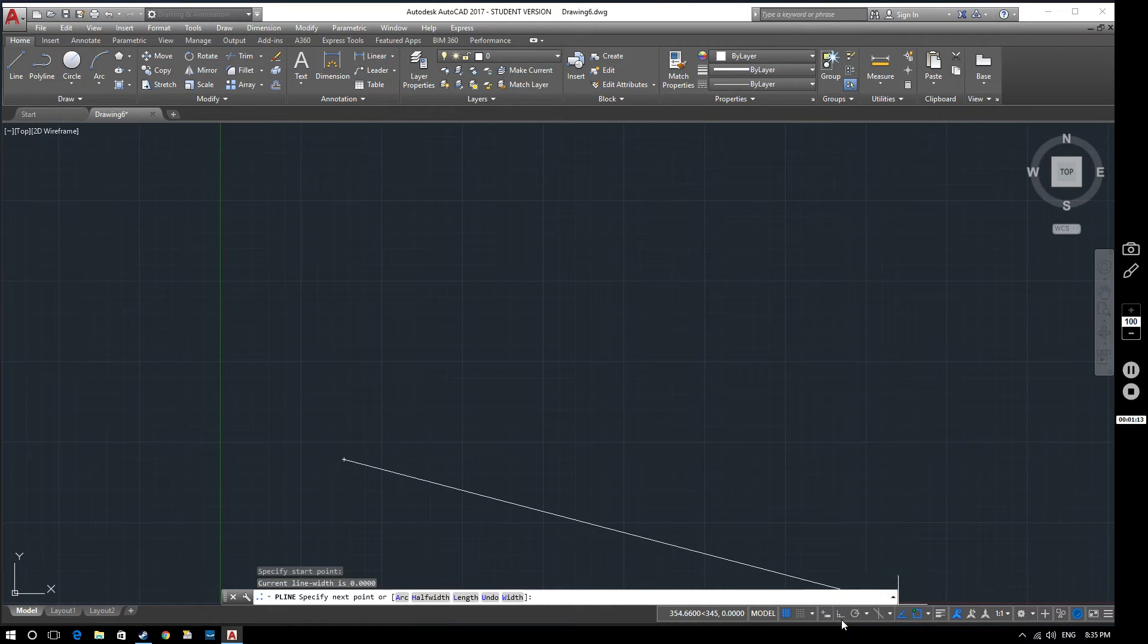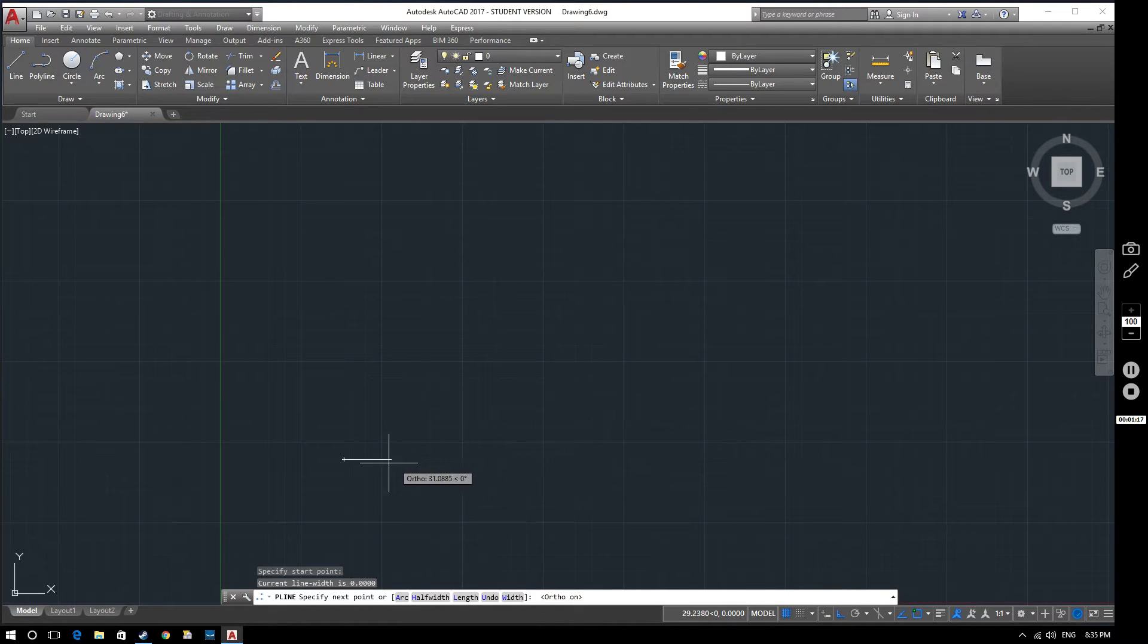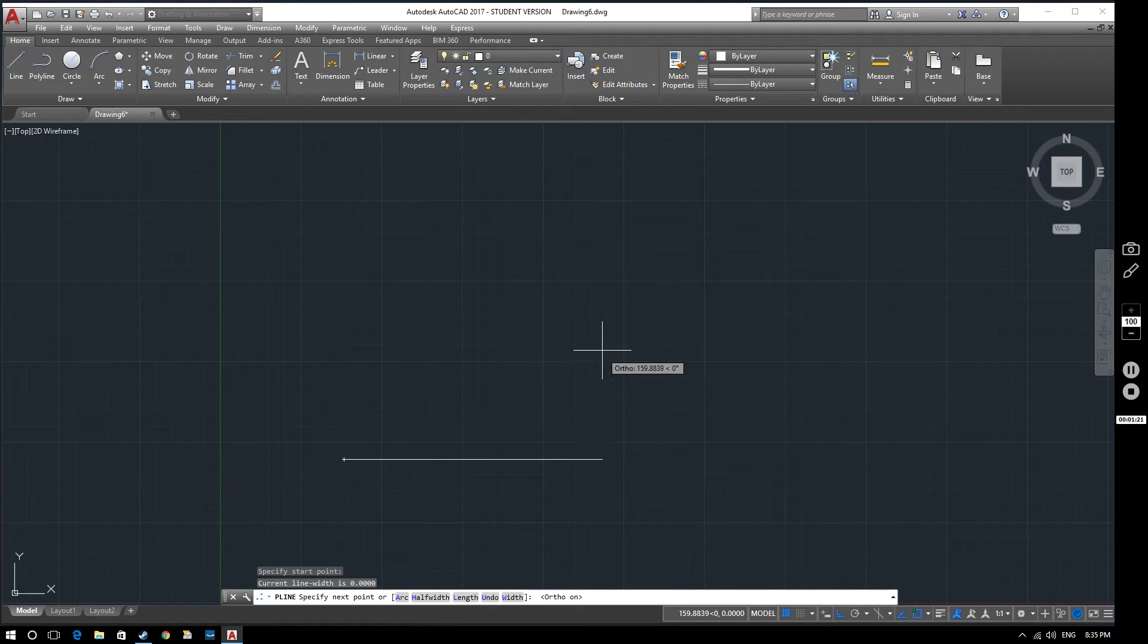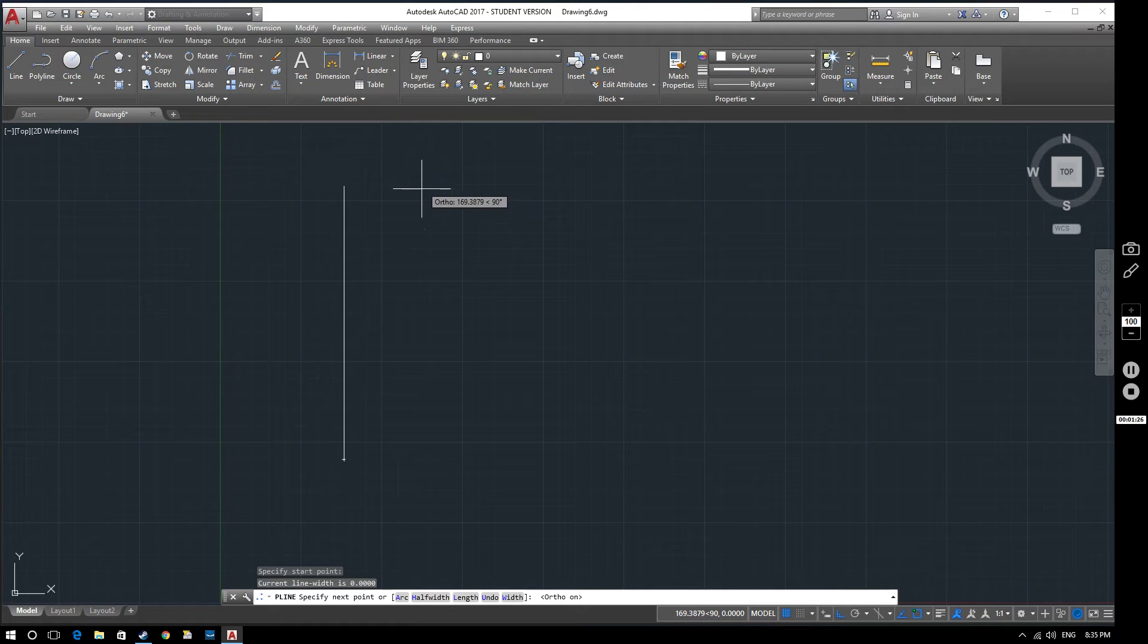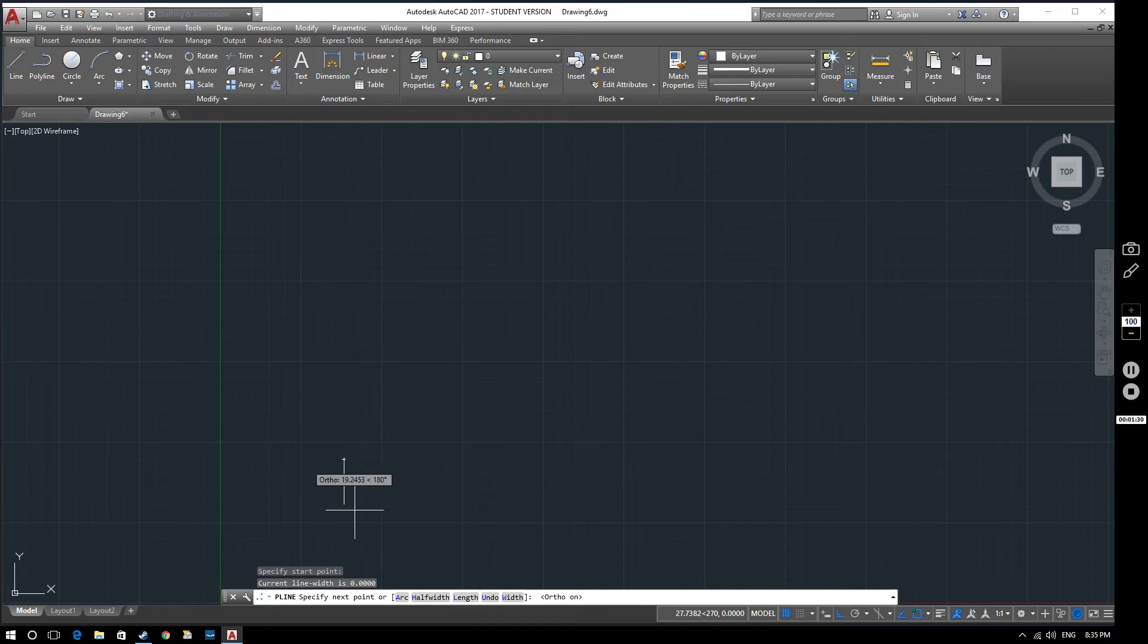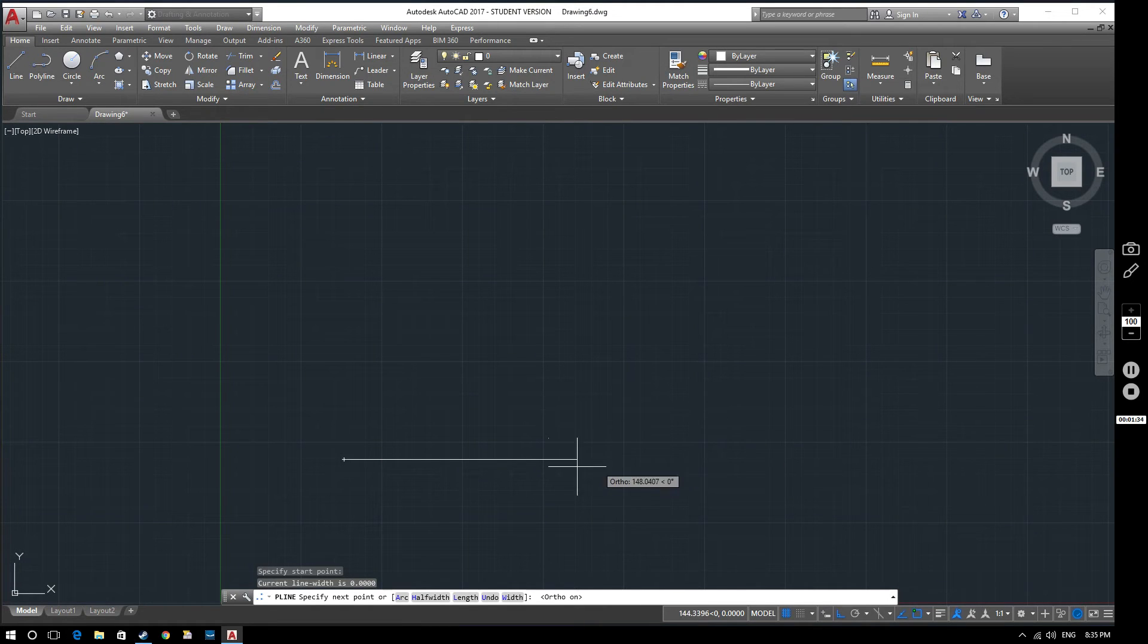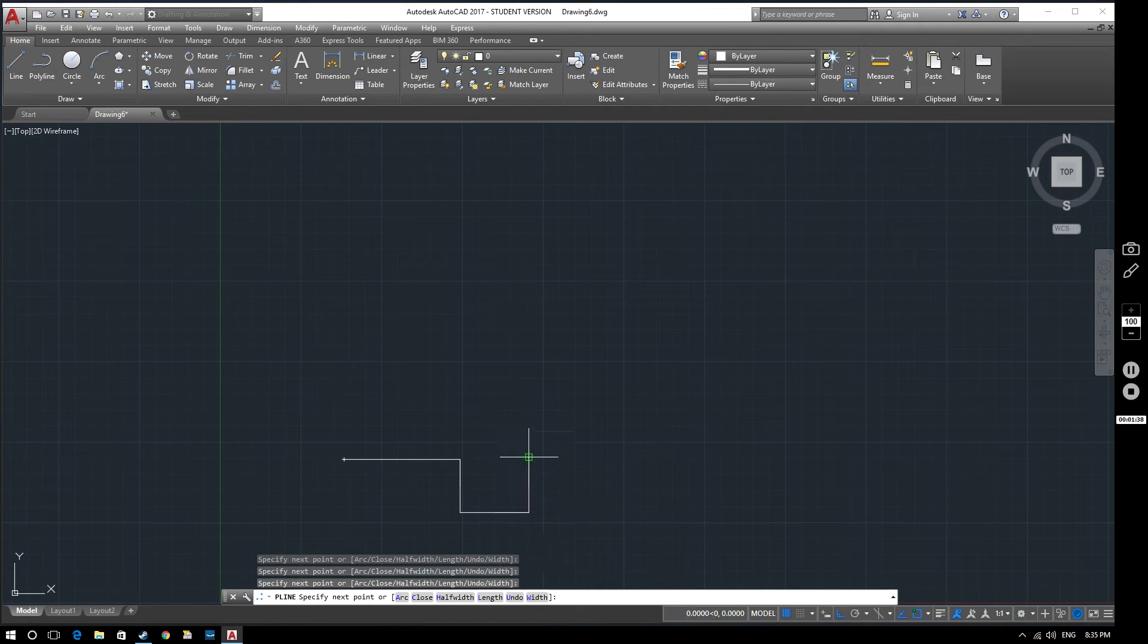So if we select ortho mode, then what happens is now the cursor is now restricted to 90 degrees. It doesn't matter where I move my mouse, the line will always snap to the closest position at 90 degrees from my start point. So if I want to produce a drawing that has quite a lot of right angles in it, this can be extremely useful.